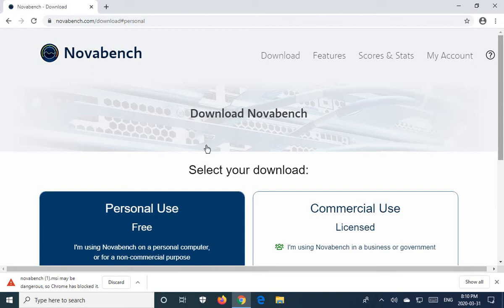You may be trying to download a file only to discover that Google Chrome says the file may be dangerous, so Chrome has blocked it and the only option they seem to be giving you is to discard it.